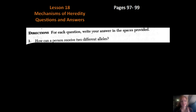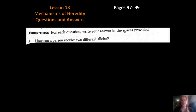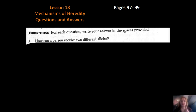Hi, it's Miss Sherbin again from the Amtrak chain to Boston and I am going over lesson 18, mechanisms of variety, questions and answers. We're going to be going through pages 97 through 99. I wasn't able to do a guided instruction video for this one, but we did cover a lot in class.